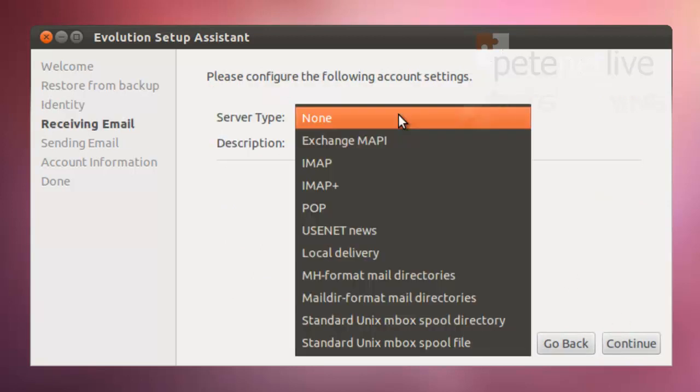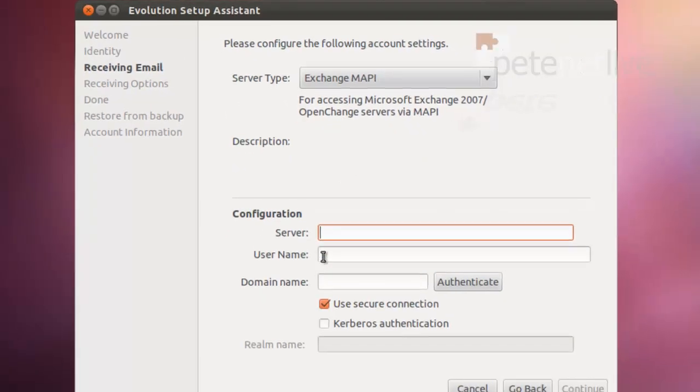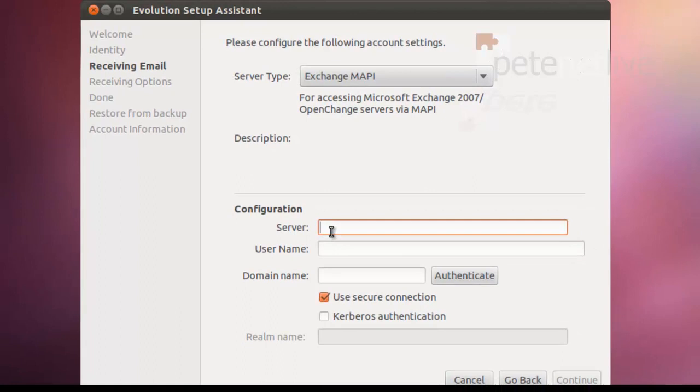Server type, we're talking about Exchange, so you want Exchange MAPI. Under Server, type in either its IP address, or if you have its name resolving in DNS, you can put in its name.